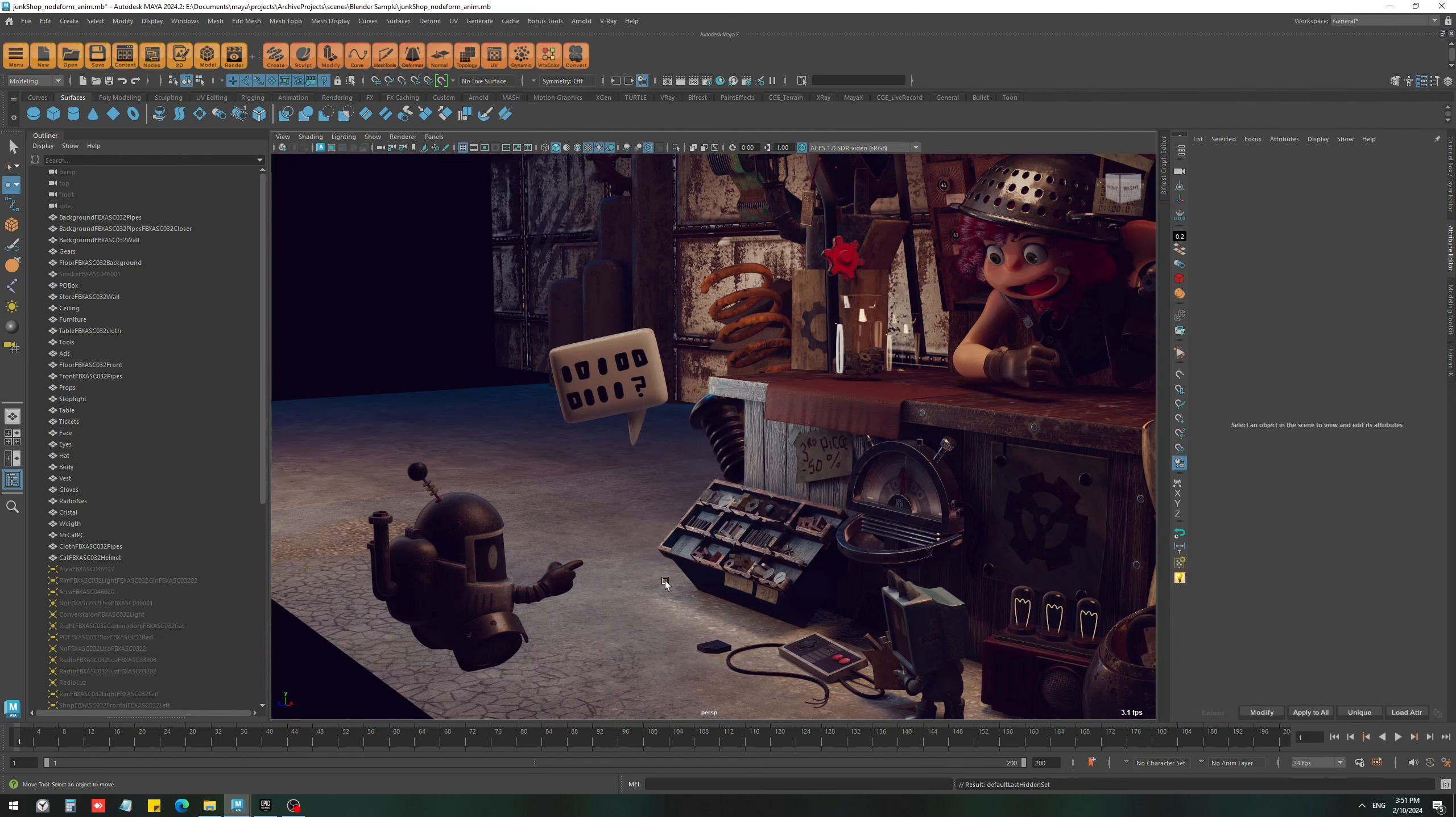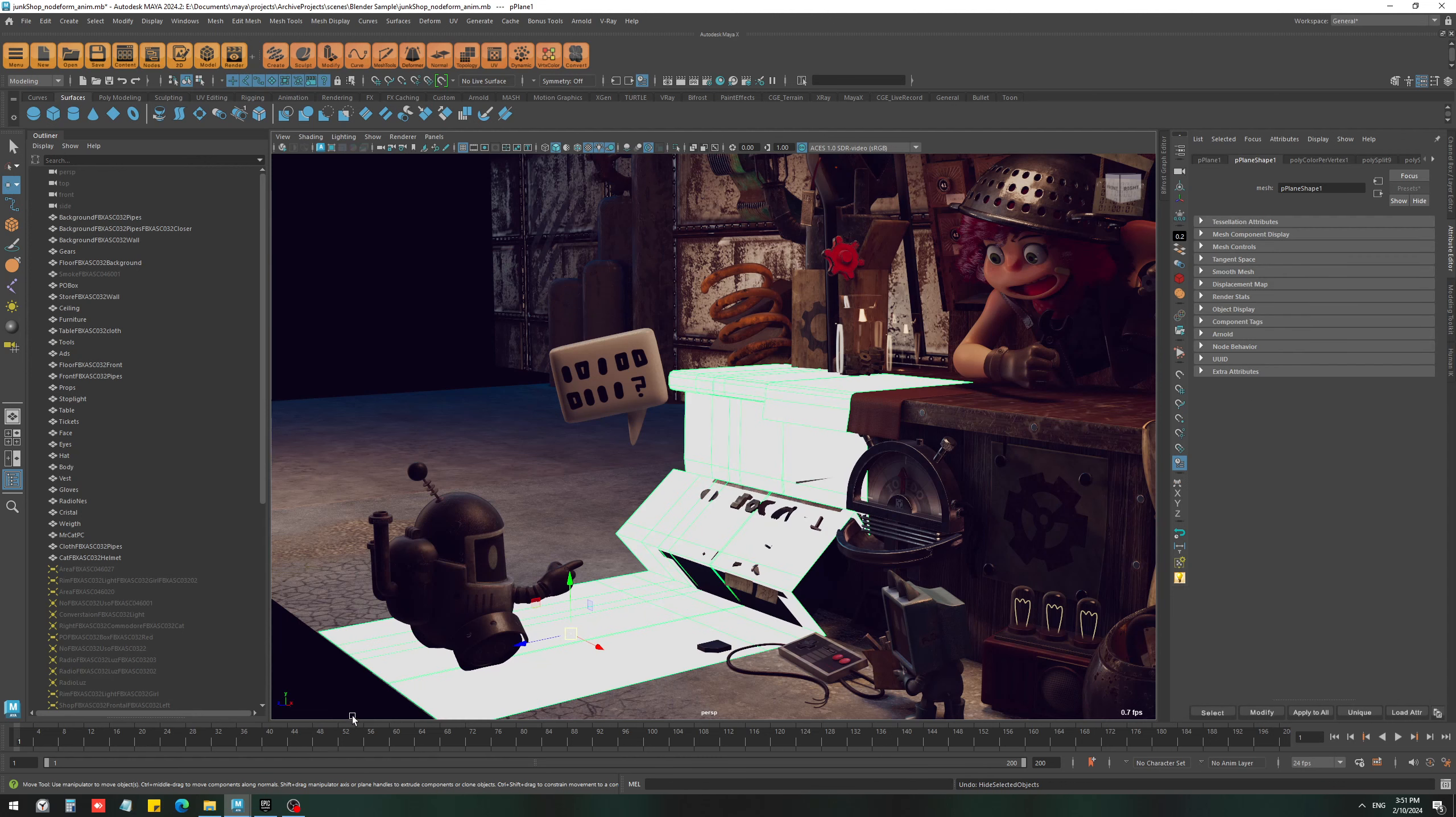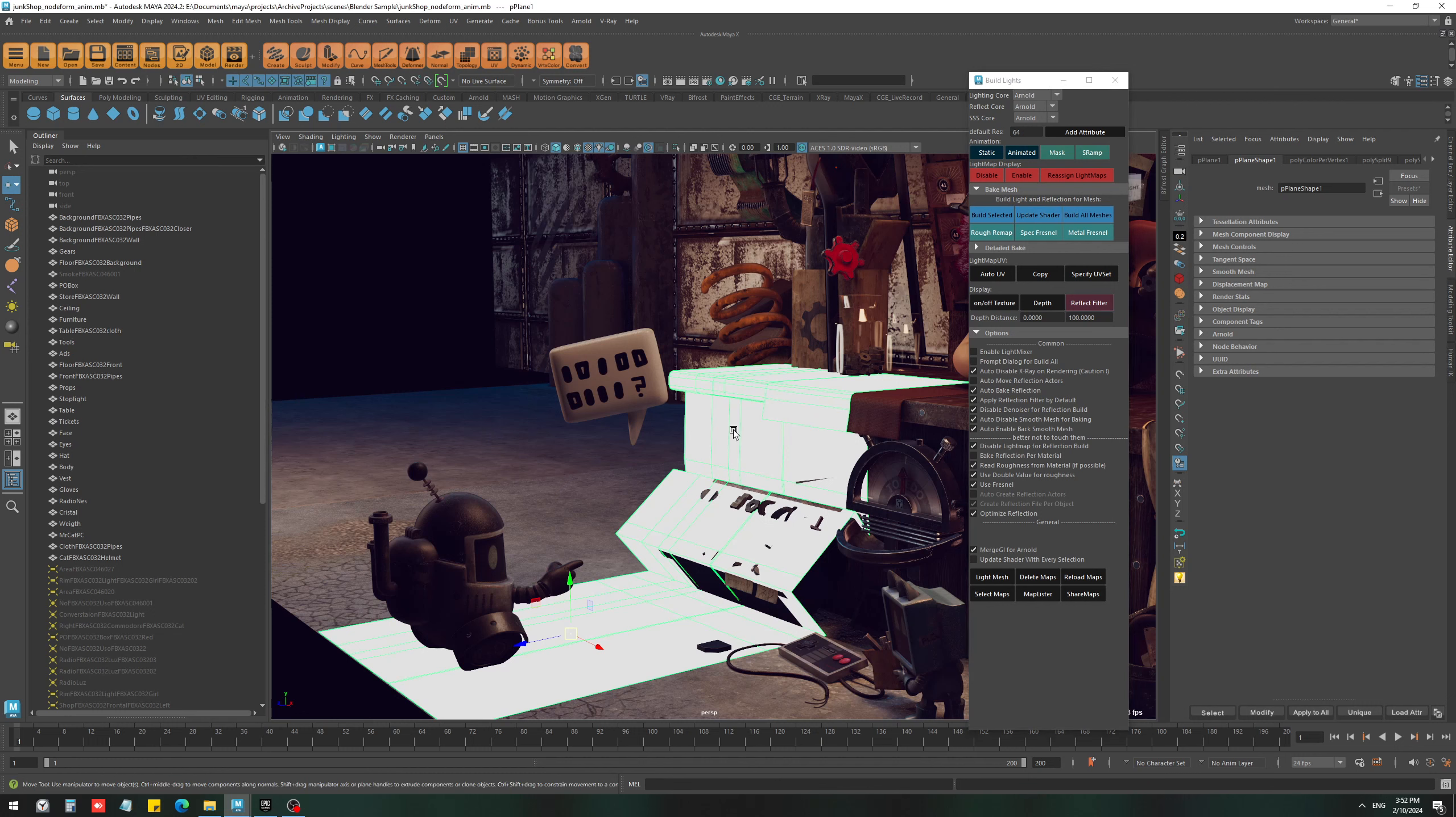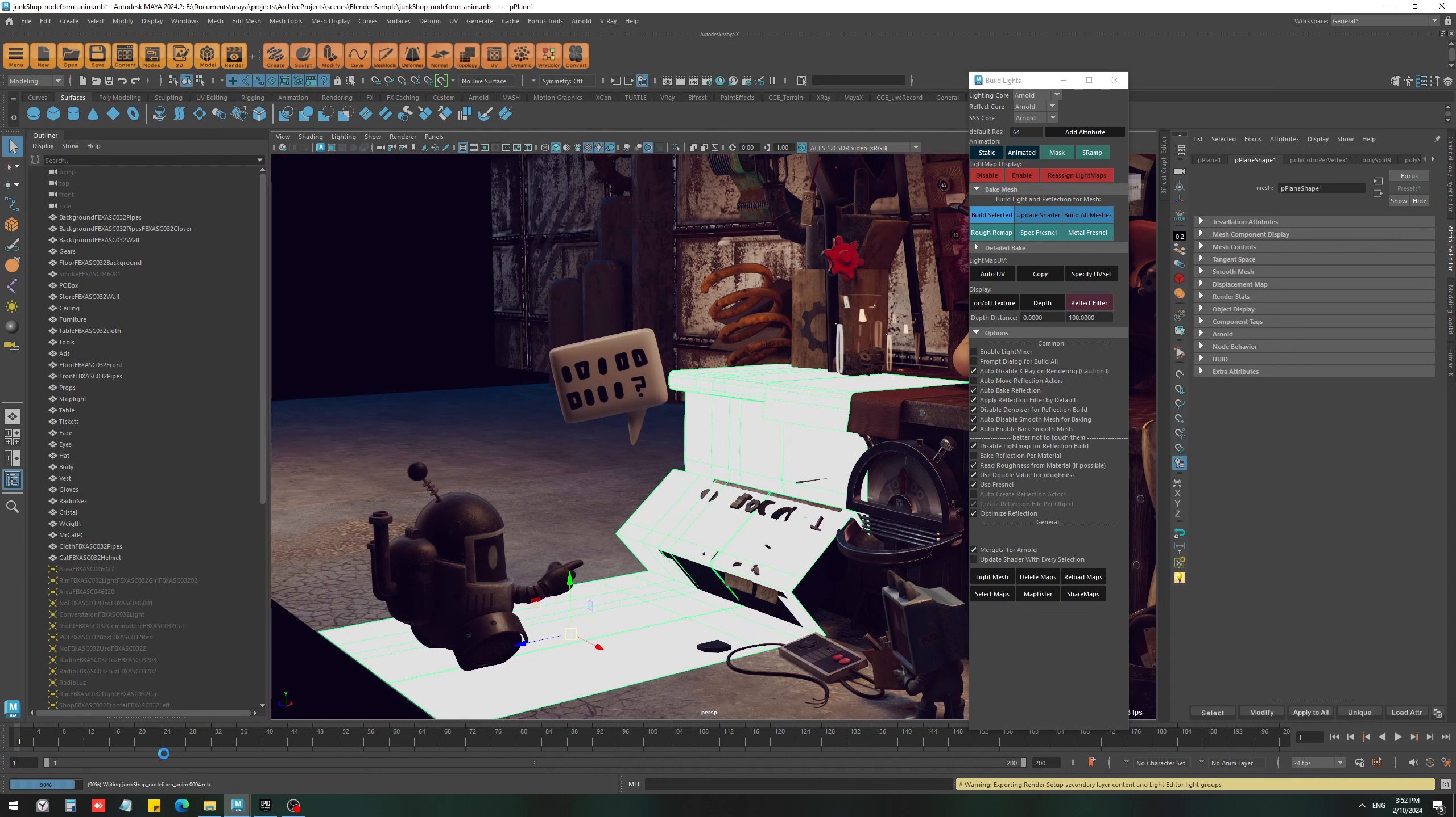Instead of animating every frame for all the objects that this character casts shadow on, I just create a proxy mesh and set this one as mask. We can set it to animated, and if I hit bake right now it is going to go through all the frames and bake the shadow for this object.